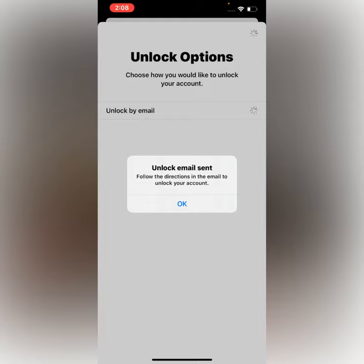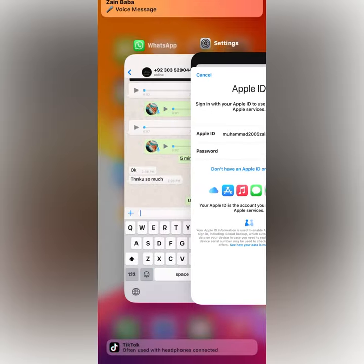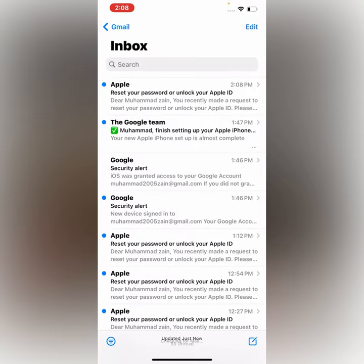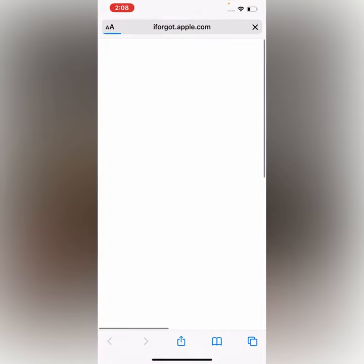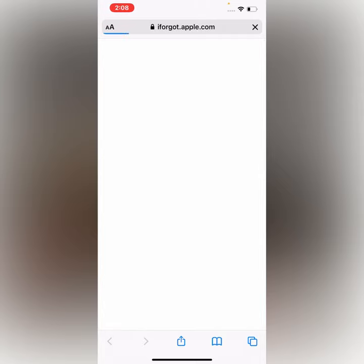Go back to home and open the Mail app. Go to Settings and tap on it. You will see an option to reset your password or unlock your Apple ID. Tap on it — 'Reset Password or Ready to Unlock. After you unlock your account you can sign in.'